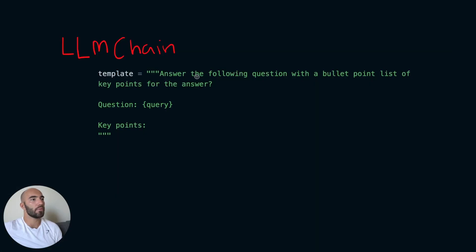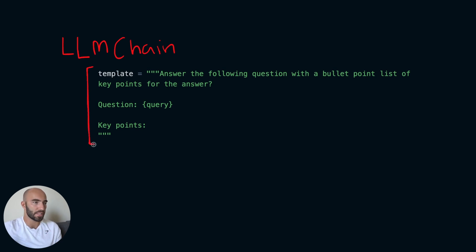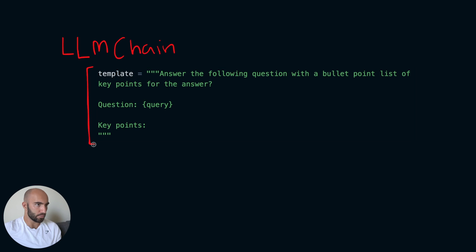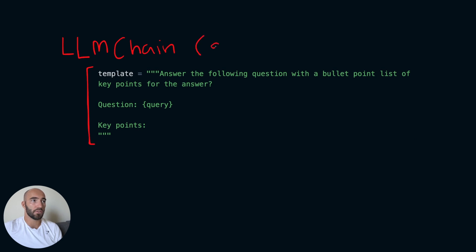Now the simplest of these chains you might have seen before is called the large language model chain. And what it is is actually very simple. So up here we have our prompt template. Now to actually build our prompt template, we'd actually use a prompt template object as well. Let's just pretend I've done that here. Now what a user is going to input into this large language model chain is going to be a query.